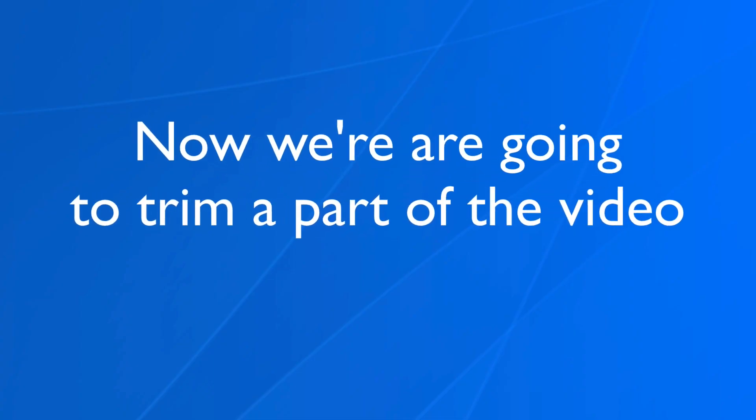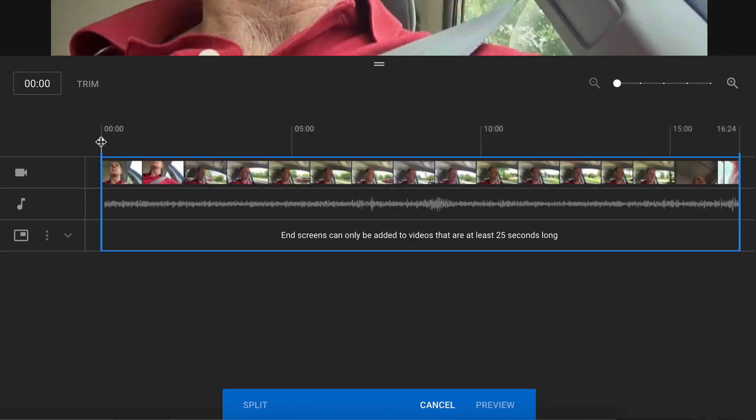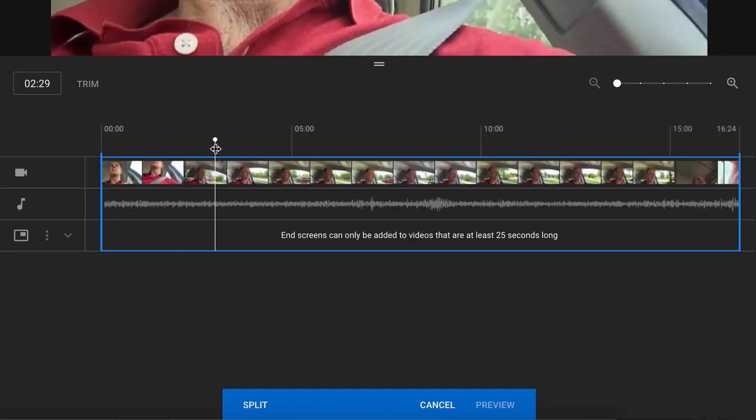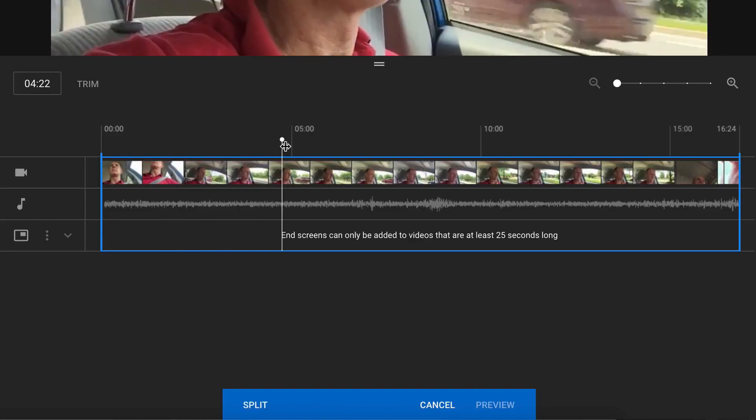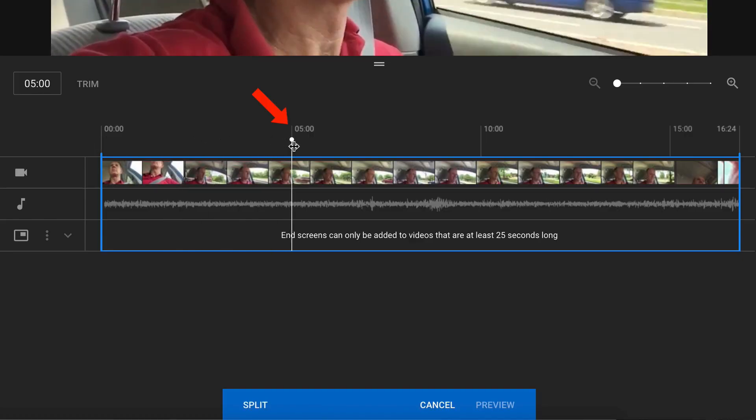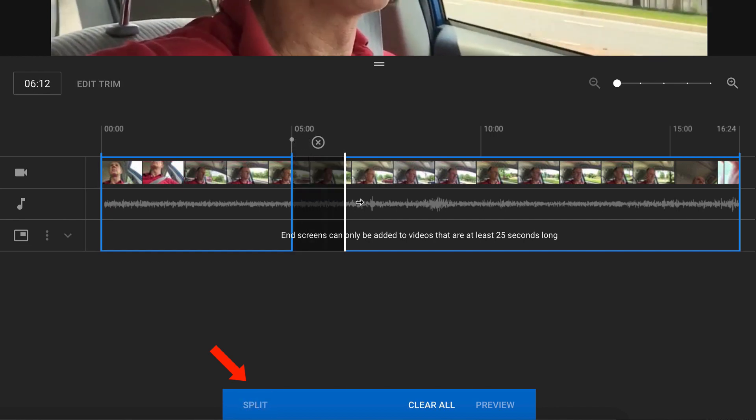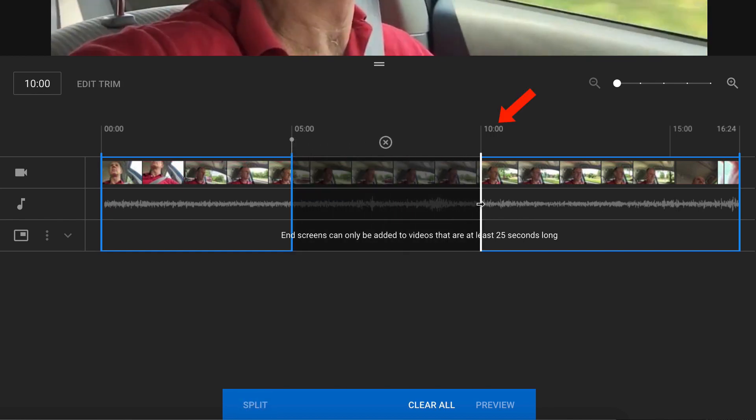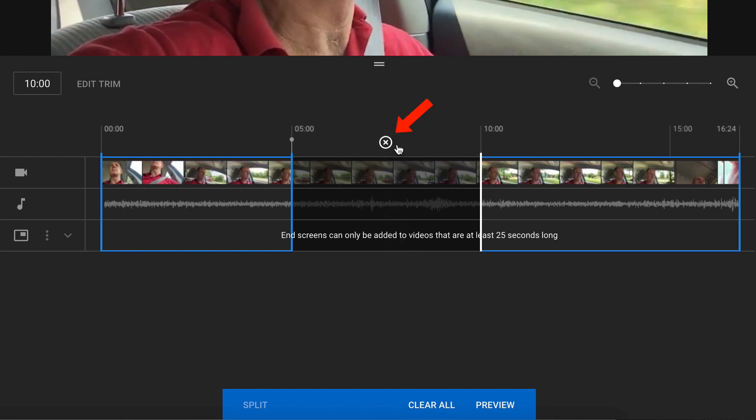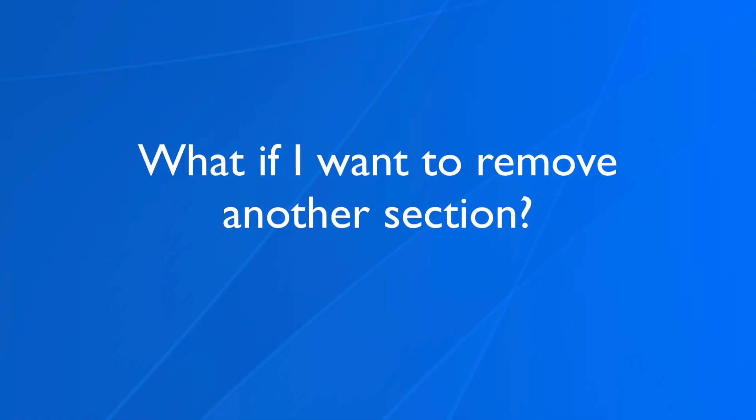Now we're going to trim a part of the video. Slide the playhead to where I want to trim the video. Let's trim it at 5 second mark. Click split. Then I just move the playhead down to like maybe 10 seconds. It's going to cut out that middle section. If I hover over the X, it says undo split if I want to undo it.